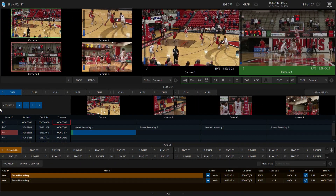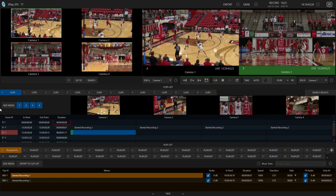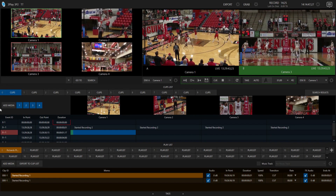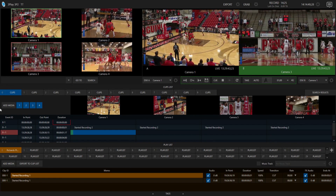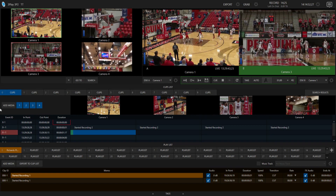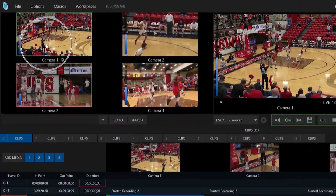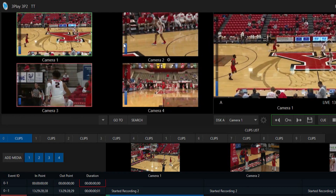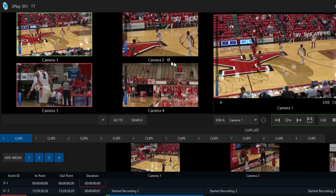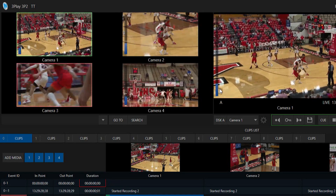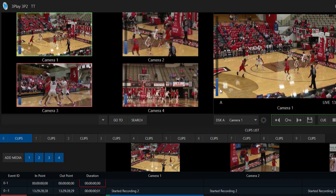Let me show you how it's done. Here I am on my 3Play 3P2 and I'm going to show you how you can take advantage of audio routing within your 3Play system. The first thing I want to show you is I have 4 different clips coming in of my basketball game, and those are recorded with only a stereo audio channel, so you only see these 2 VU meters bouncing — that's just because of how these particular clips were recorded.